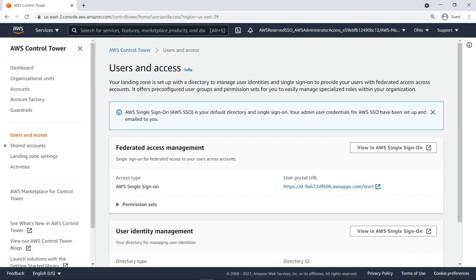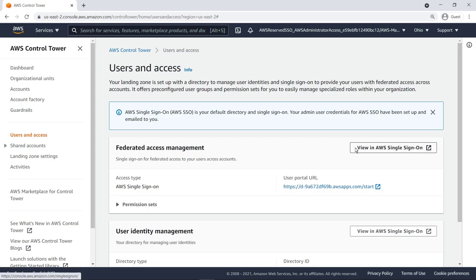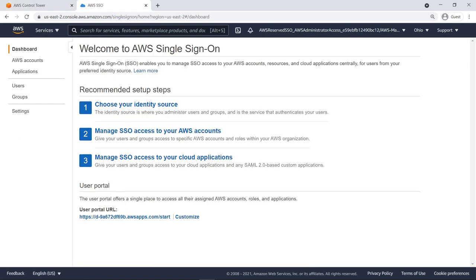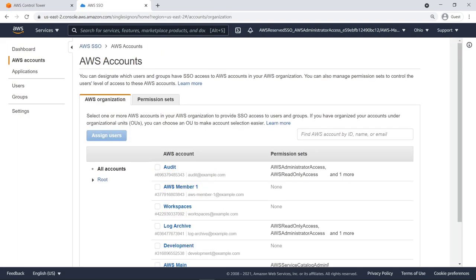Your landing zone is set up with a native cloud directory to manage user identities and single sign-on to provide your users with federated access across accounts. It offers pre-configured user groups and permission sets for you to easily manage specialized roles within your organization. Let's navigate to the AWS Single Sign-On page. With AWS Single Sign-On, you can centrally manage SSO access to your AWS accounts and cloud applications. Here you can designate which users and groups have SSO access to AWS accounts in your AWS organization.